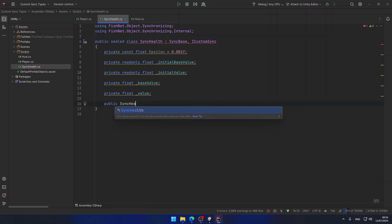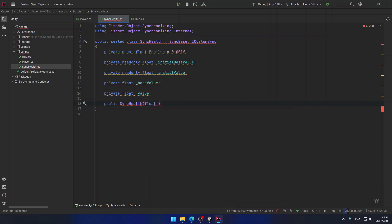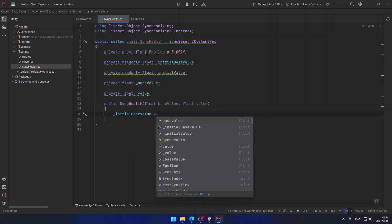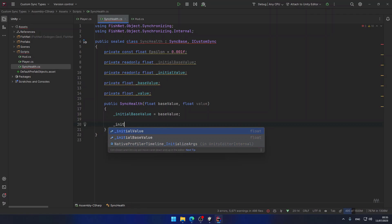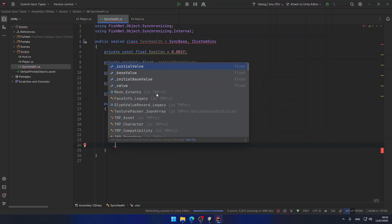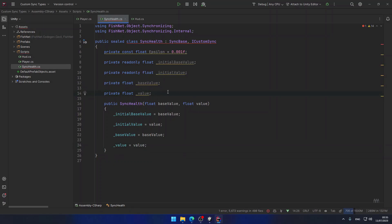After the read-only fields we're going to have a private integer baseValue and a private integer value. Now I'm going to create a constructor — public SyncHealth — taking two parameters: one called baseValue and another called value. Inside this constructor we should initialize initialBaseValue to the baseValue given and initialValue to the value given, and also assign the baseValue and value fields directly. We'll also need another field later for differentiating between the different fields that have changed, but let's ignore that for now.